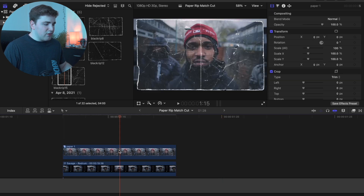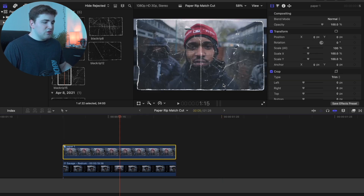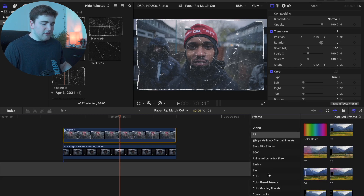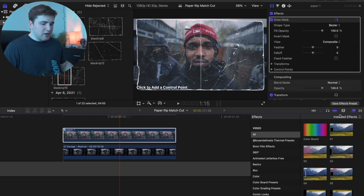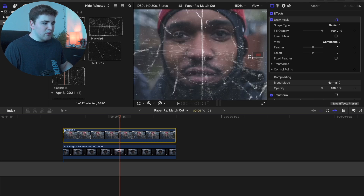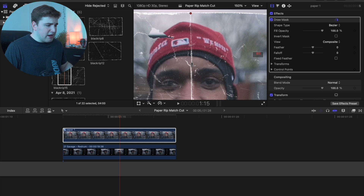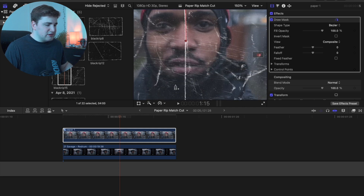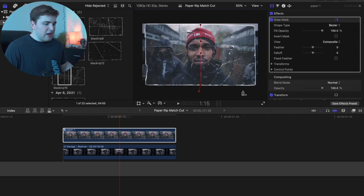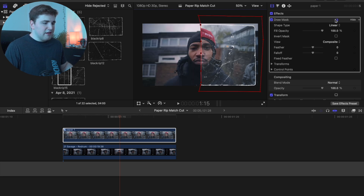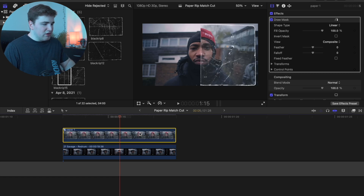Place the compound clip on top of the first photo. Go to the effects panel, type 'draw mask,' and place it on the paper rip. Zoom in and cut out along the white line — you can be as precise as you want. Most of these paper passes have white lines you can cut across, which looks a lot better. Cut around the outside of the image until the path connects, and you'll have a really cool match cut look.